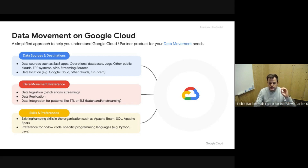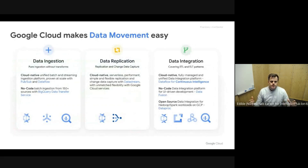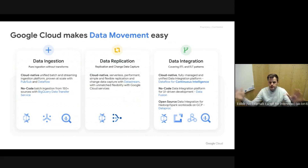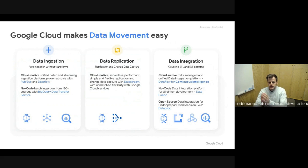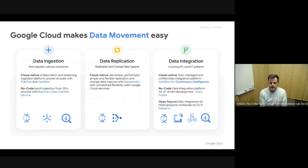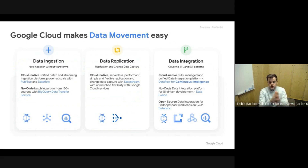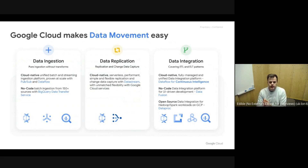The key point here is simplicity. The way we see the Google Cloud approach for data movement is in those three building blocks: data ingestion, data replication, and data integration. For data ingestion, we want to leverage simplicity — it's really about connecting the dots between external systems and moving data into the cloud, so we can start making it actionable and close that data value gap.